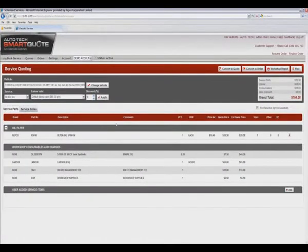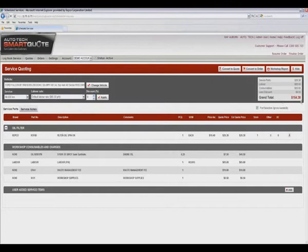As you can see, this service requires the replacement of an oil filter and the grand total for this service is $154.38.